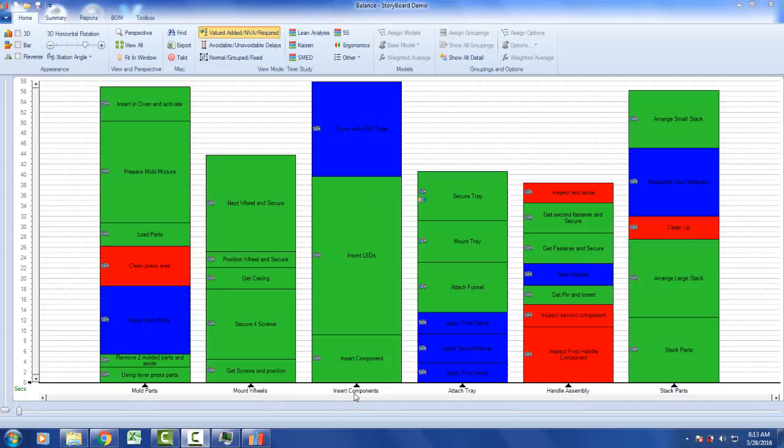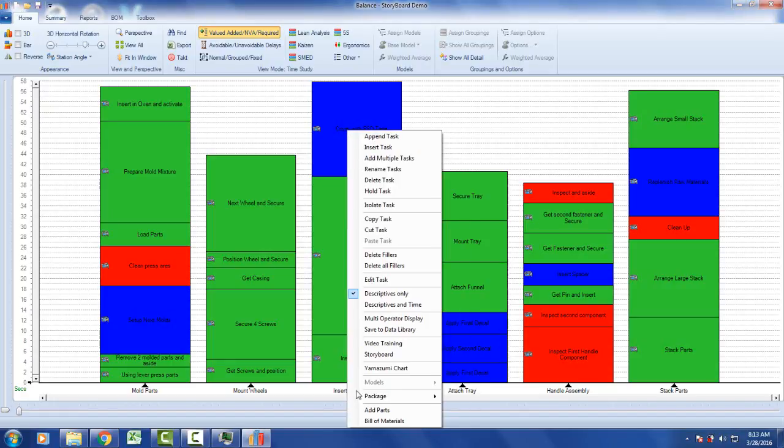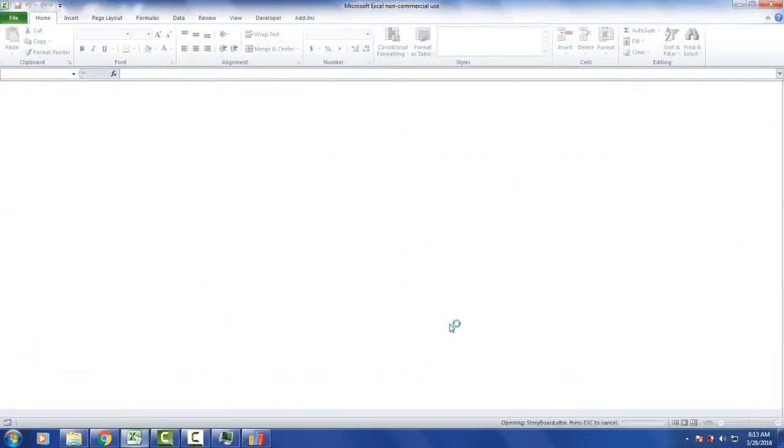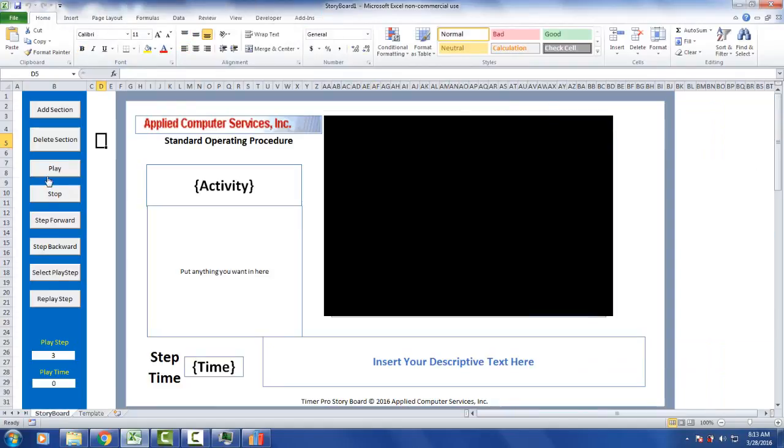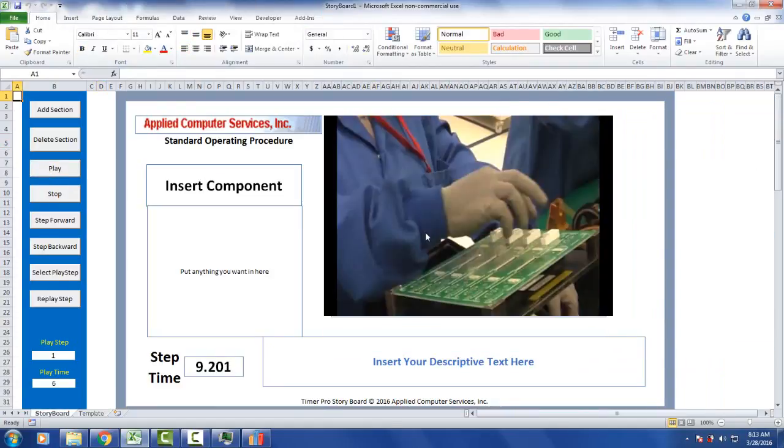The normal sequence of events is to create your storyboard from scratch here. You hit the right button on the task description and then go to the storyboard and it will generate it for you and pass it right out. If you don't do anything you'll get the default template here. You can go to the storyboard and play it back from here.